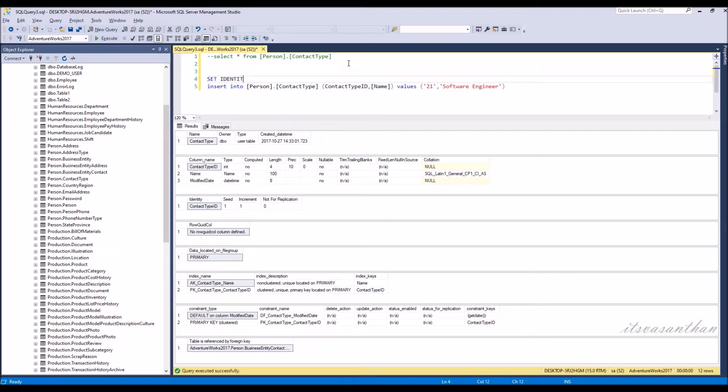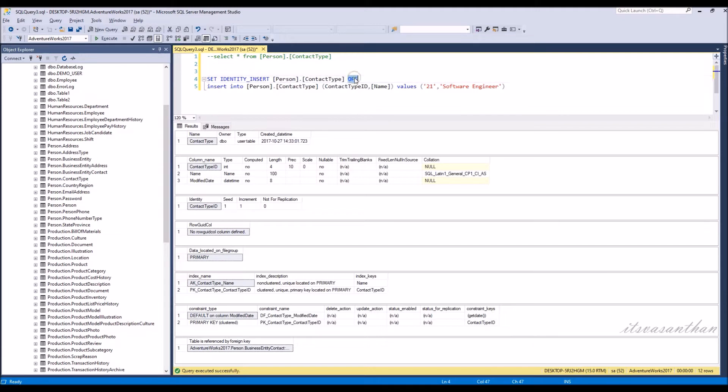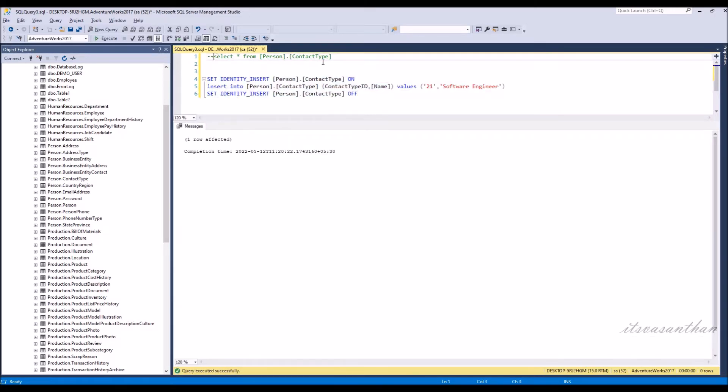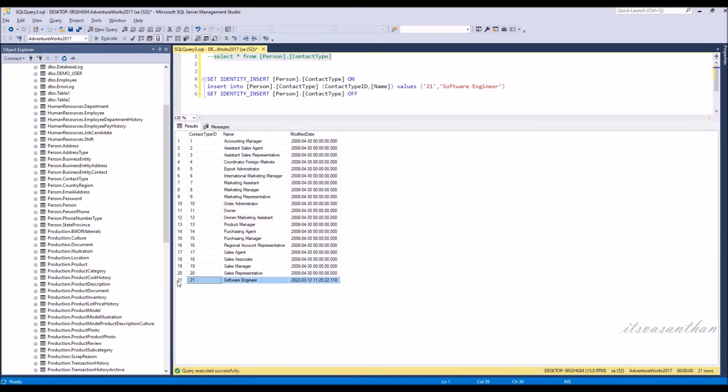We need to use the keyword SET IDENTITY_INSERT ON before the table insert, and OFF after the table insert. Values now able to insert successfully.